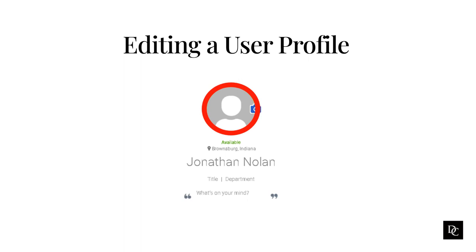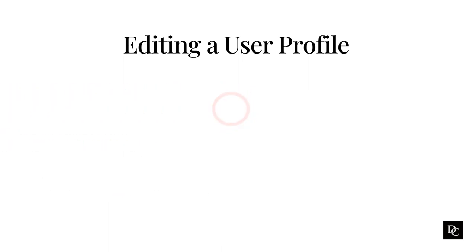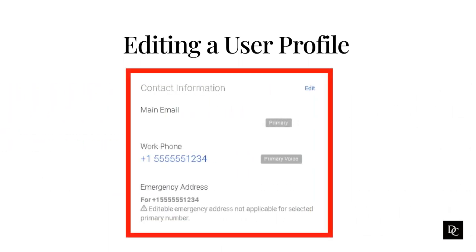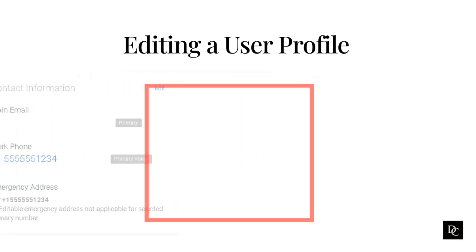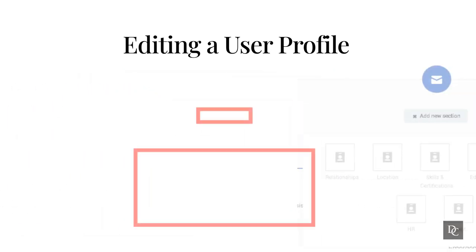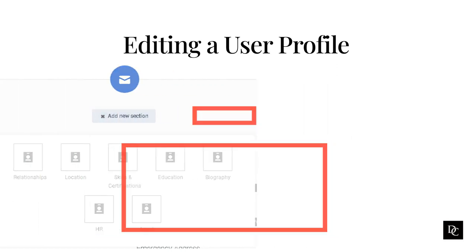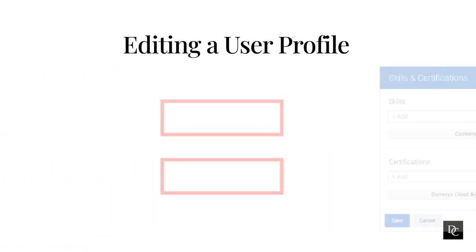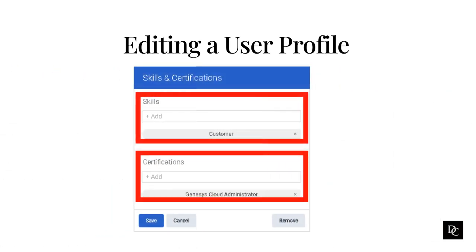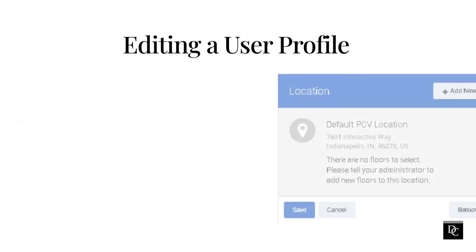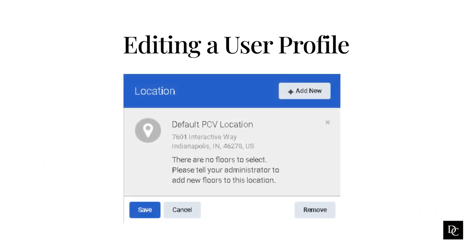Set your contact options so others know how to contact you. You can choose primary contacts so that calls and email messages go to your specified number or address when others click your contact buttons. You can also add sections to your profile and add more information to your profile. Adding tags to your profile can help others find you by your skills and experience. After locations have been added to your Genesis Cloud org, adding your location allows others to know your location and your office location.